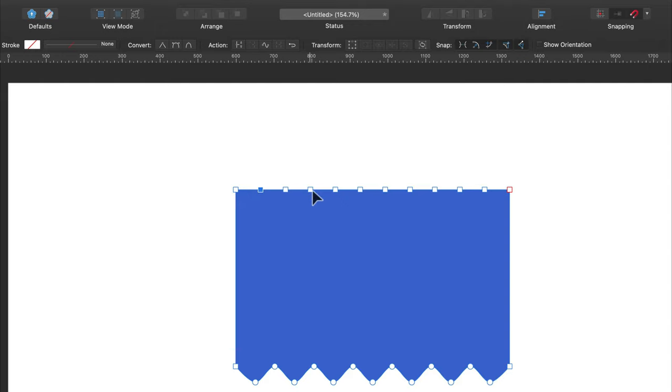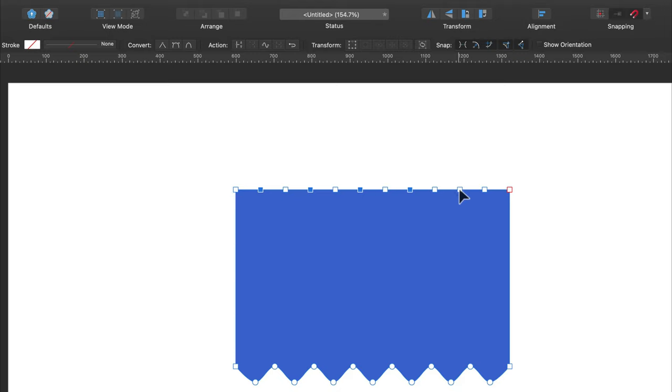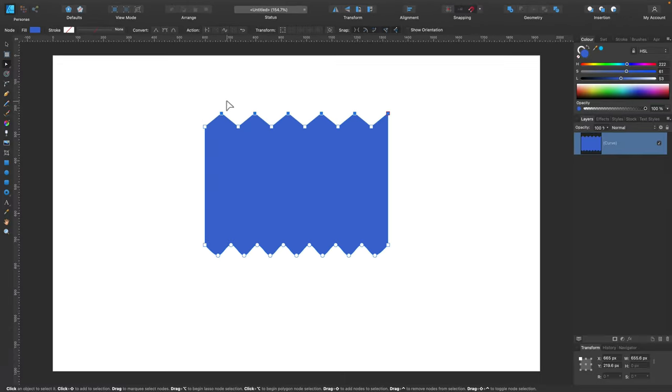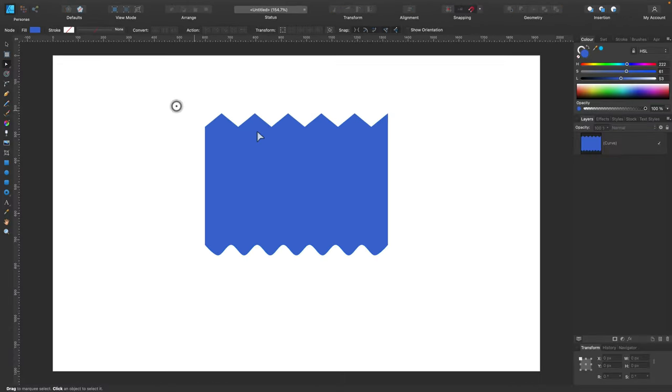And now I will select every another one, skip one, select another one. Alright, pull them up. And now they are very sharp.